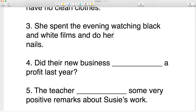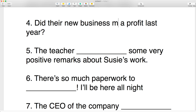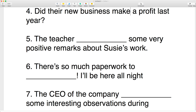Number four: did their new business make a profit last year? It's 'make a profit' — yes, from the beginning, from zero, they made a profit.